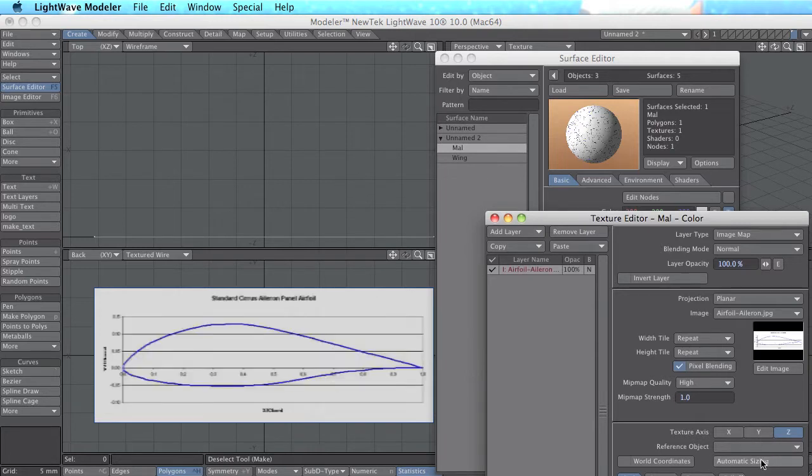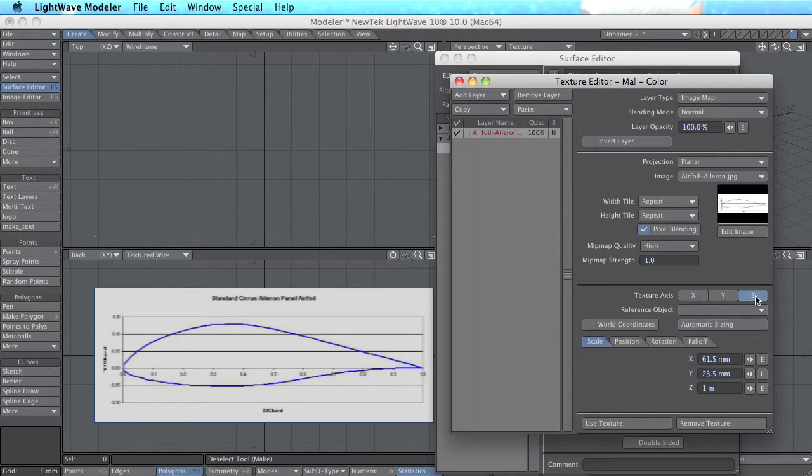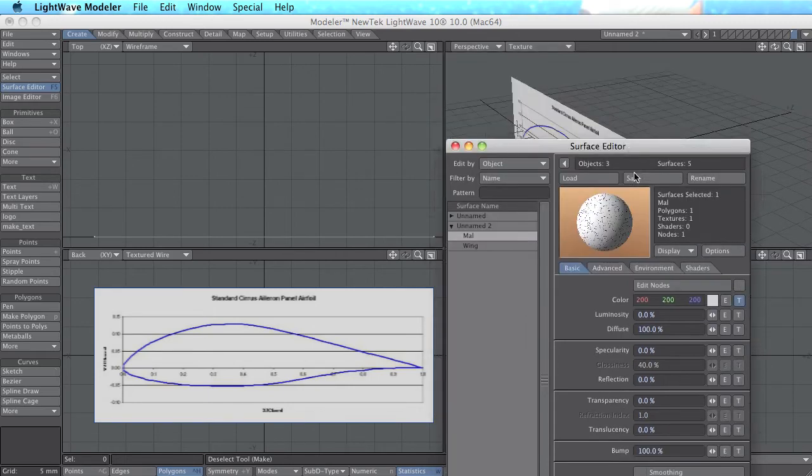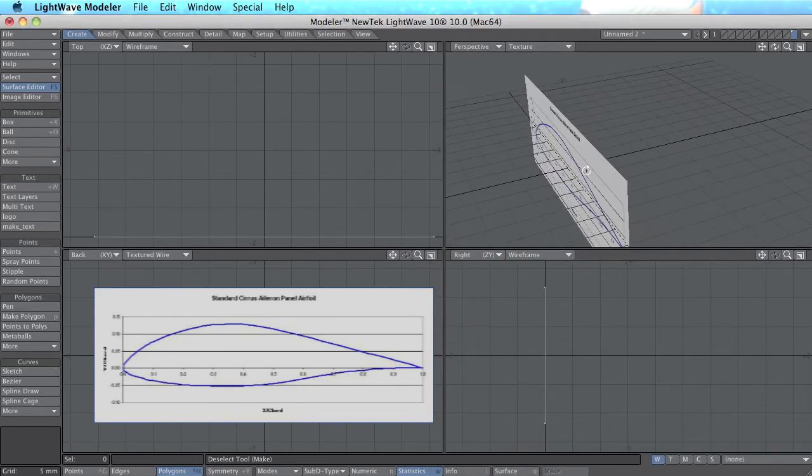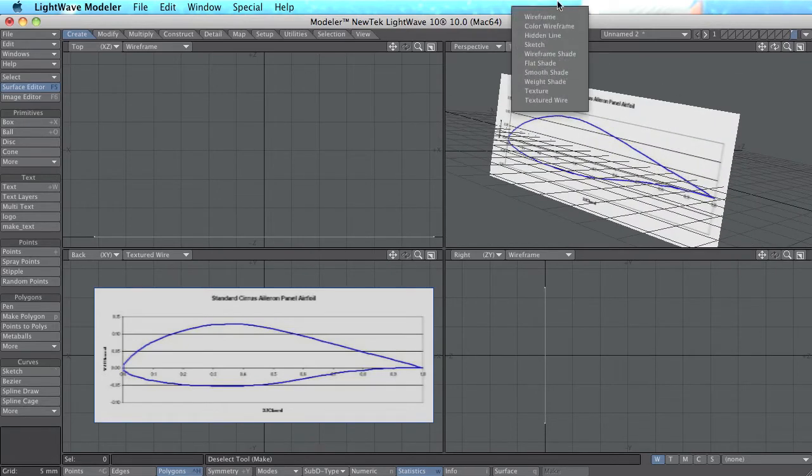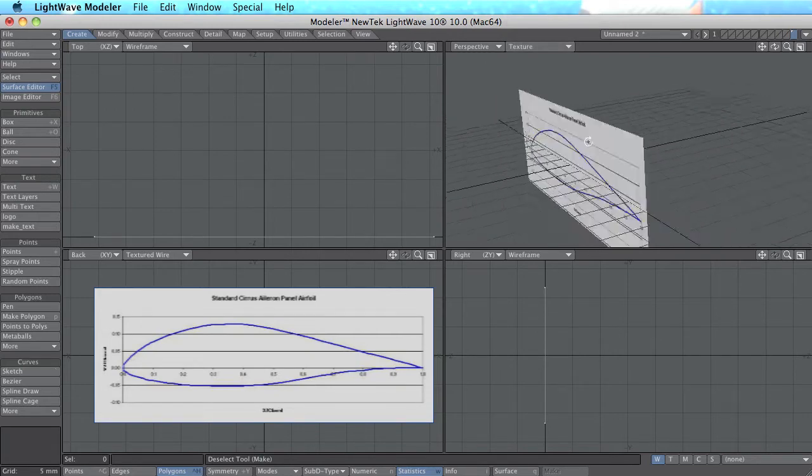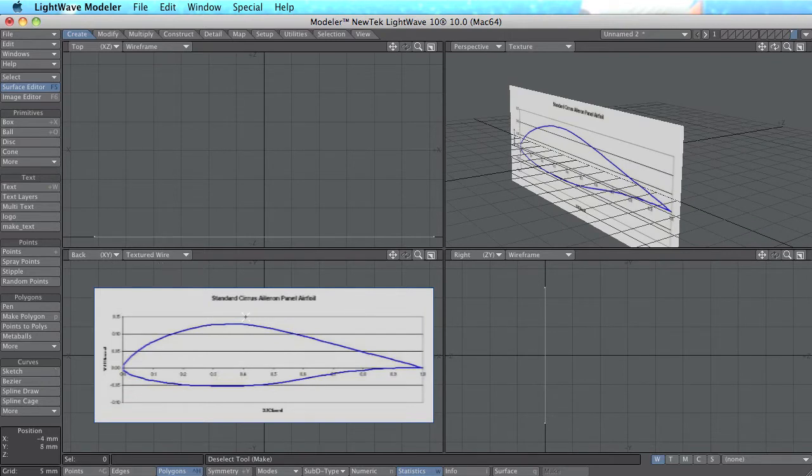I have to click automatic sizing and in this time I project it on the Z axis. If you don't see the airfoil now you probably have to check what you have here. In this case I want texture in both perspective view and for back projection.